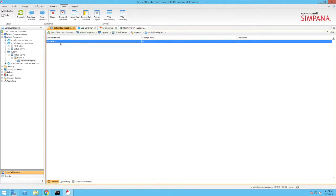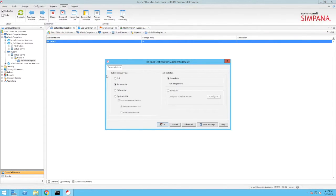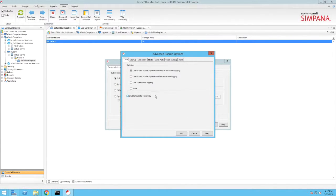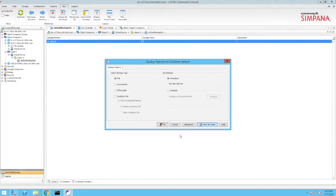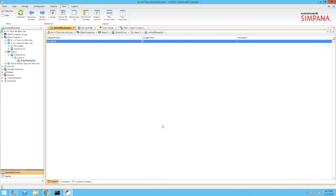Let's run a backup. For the purposes of this demonstration, we select Full as the backup type. Clicking the Advanced button reveals additional settings. Note that the Enable Granular Recovery option is enabled. Clicking OK kicks off the backup.